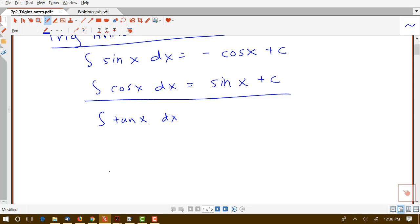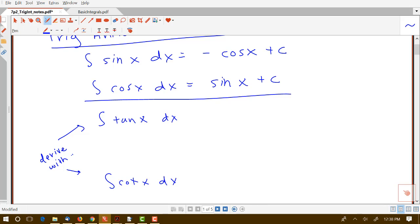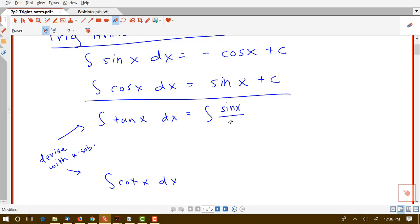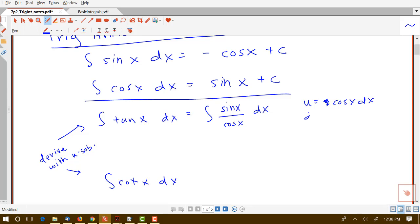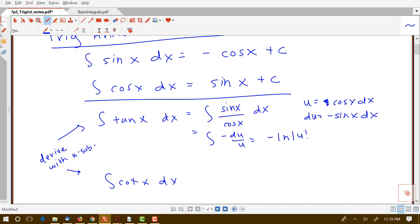Let's remind ourselves of the rules for the integral of tangent and the integral of cotangent. We can derive these antiderivative rules using u-substitution. The integral of tangent can be written as the integral of sine over cosine. If we let u equal cosine x, then du equals negative sine x dx. We can rewrite this as negative du over u, giving us negative log of the absolute value of u plus c, or negative log of the absolute value of cosine x plus c.